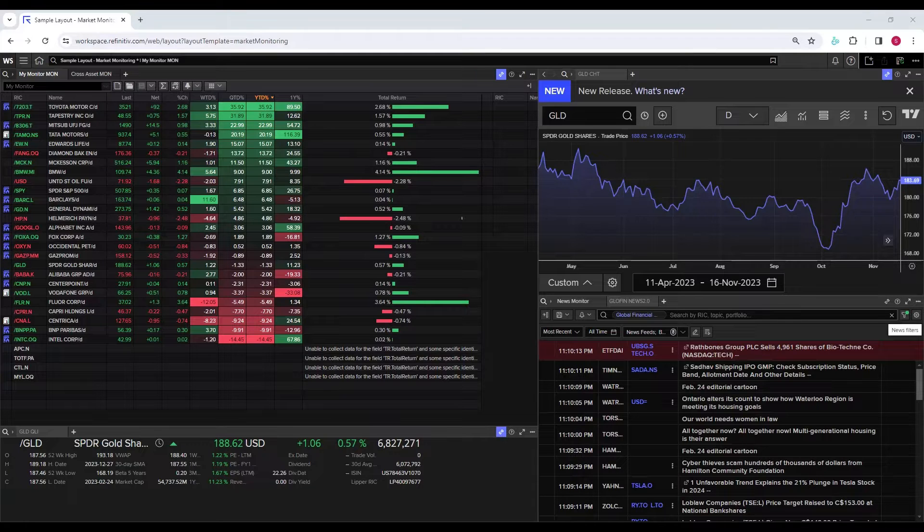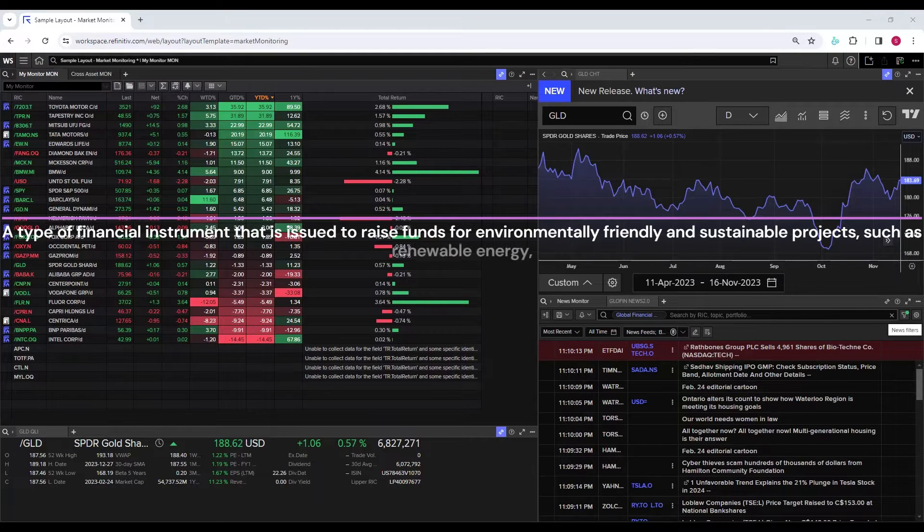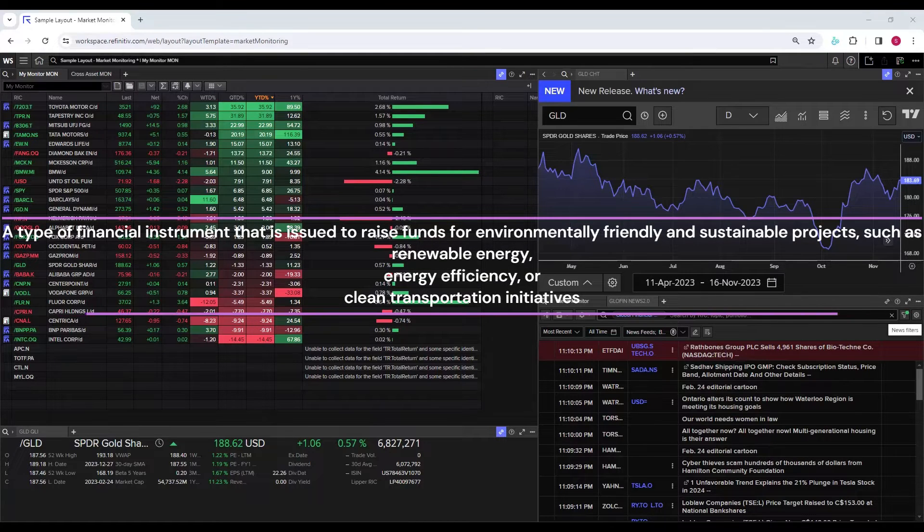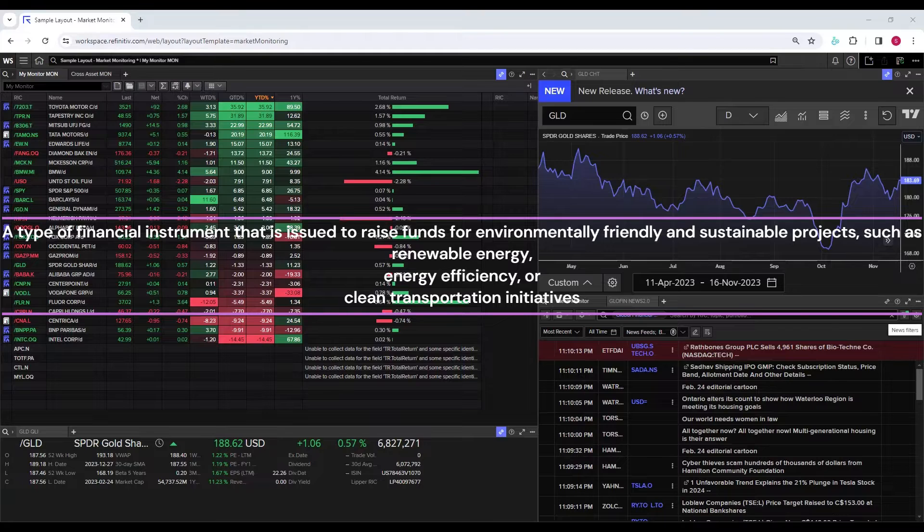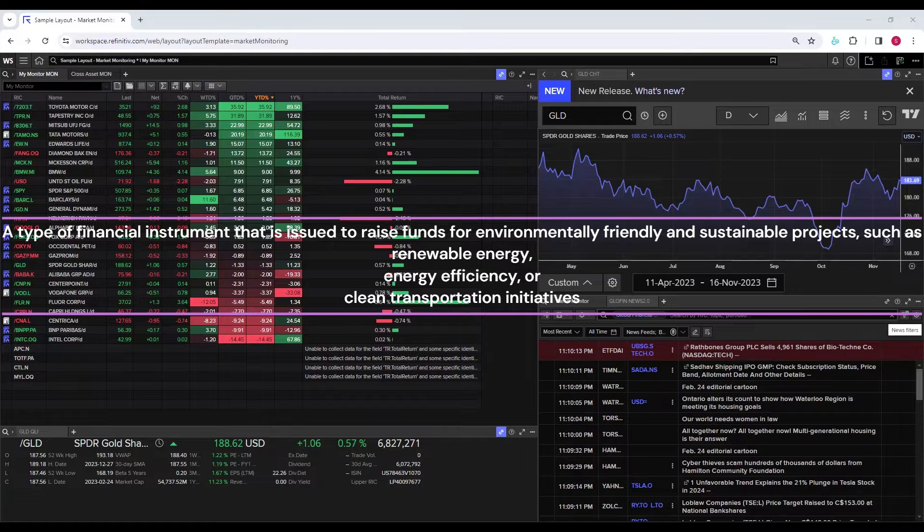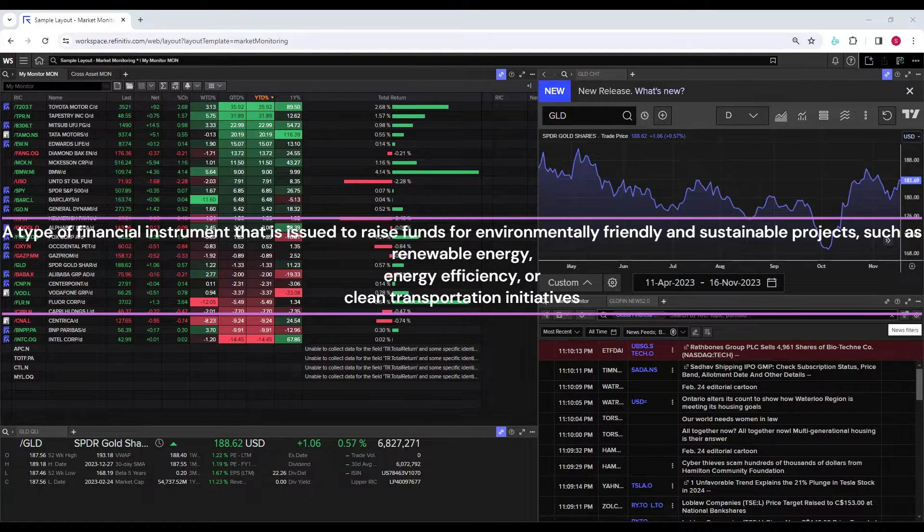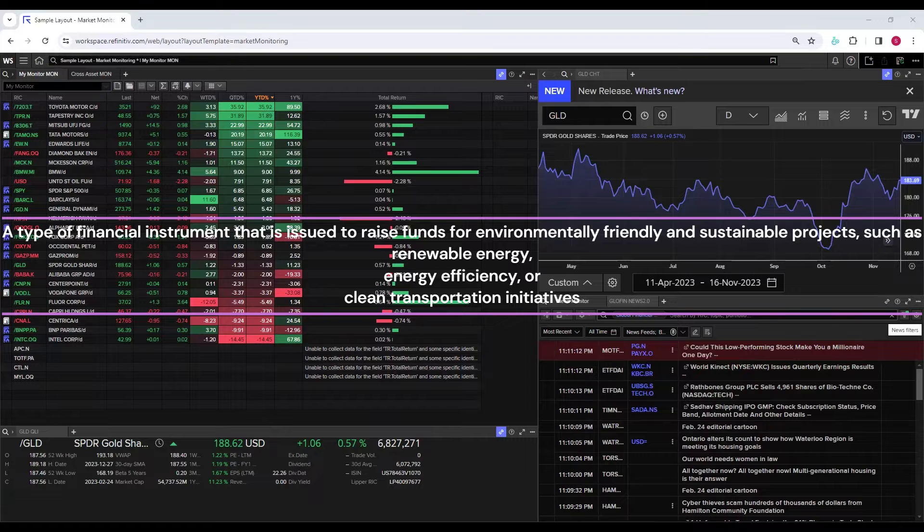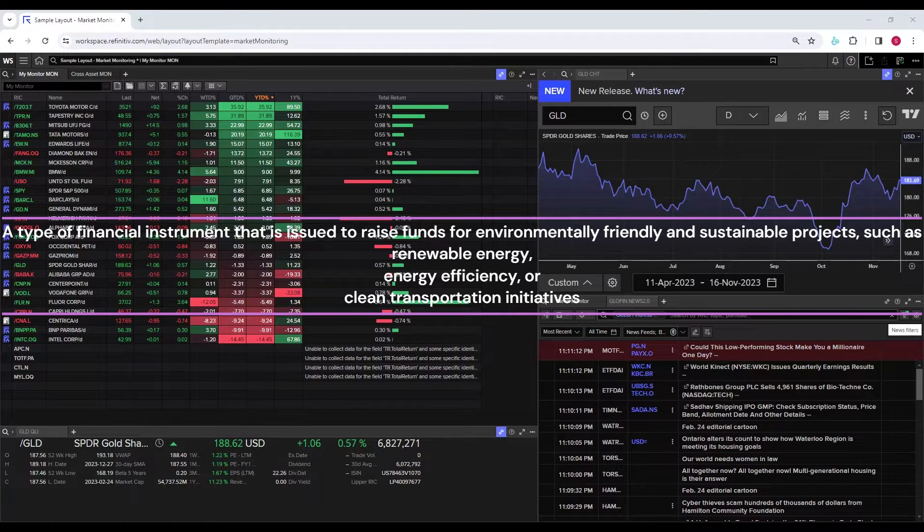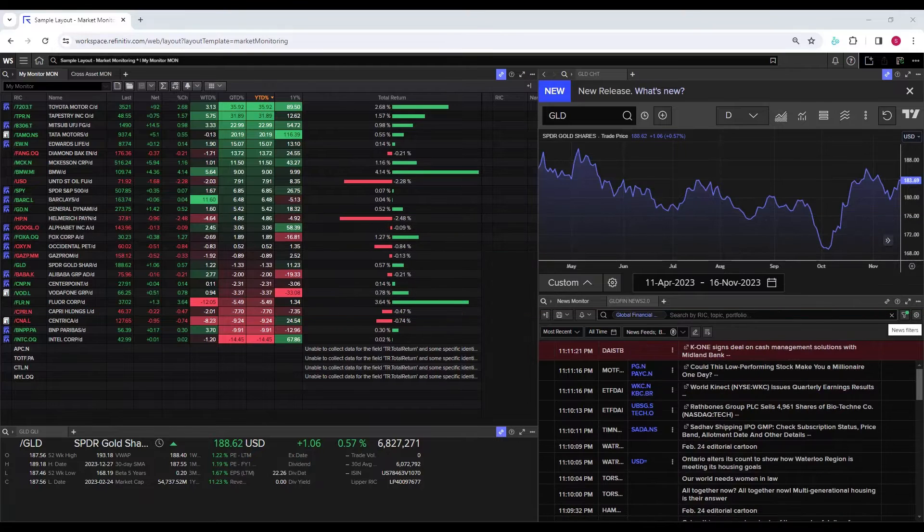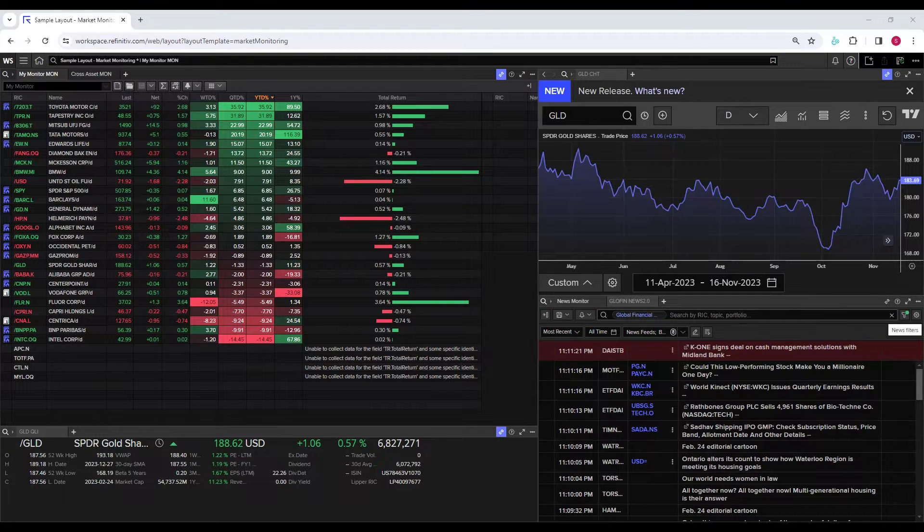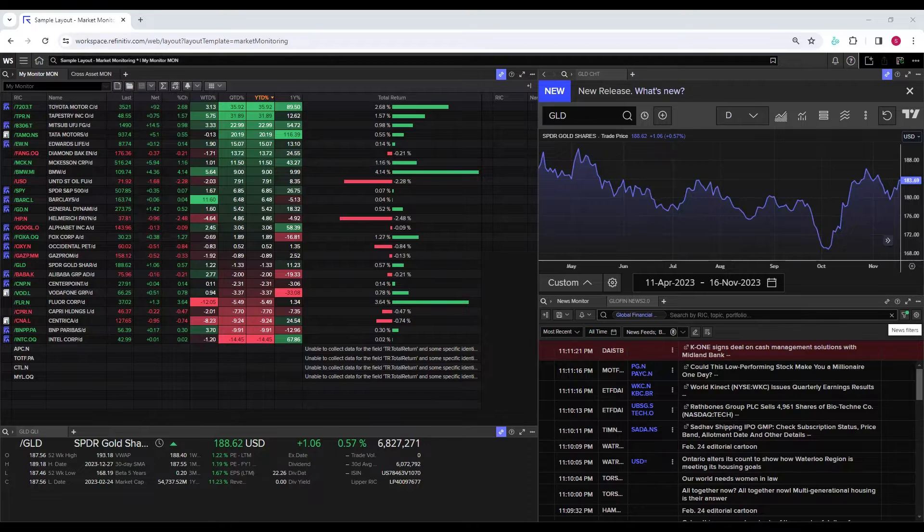A green bond is a type of financial instrument that is issued to raise funds for environmentally friendly and sustainable projects, such as renewable energy, energy efficiency, or clean transportation initiatives. Now let's look at how you can use LSEG workspace to extract green bond data for your research, teaching, assignment, or whatever purpose you want.